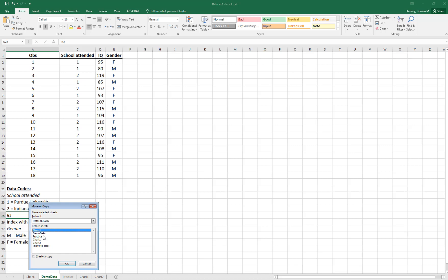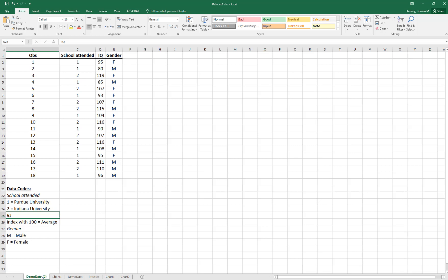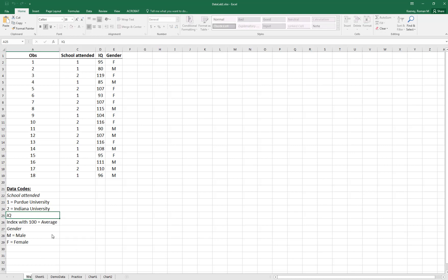I'm going to use 'Move or Copy' to make a copy of this demo data sheet so that in case I mess up I can always go back and get the original. If you hit 'Move or Copy' and then check 'Create a copy,' Excel creates a new version called 'demo data (2).' I can rename this 'working' because this is the data sheet I'm going to do all my work in, but the original demo data will always be there saved.